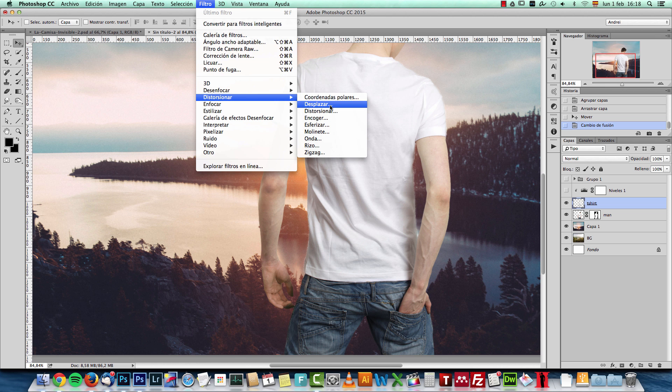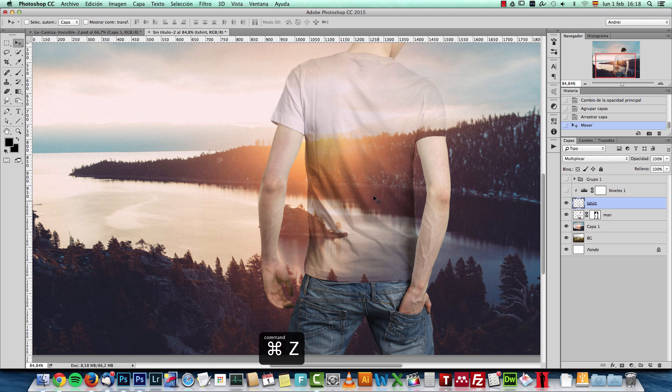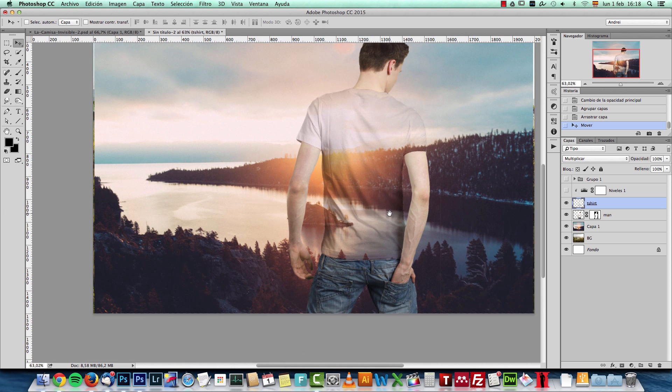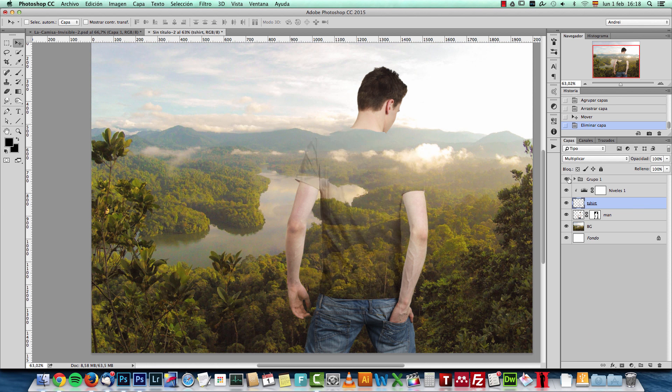And then you can use this as a map to displace the background and distort it. But it's not necessary. Just like this it looks pretty nice as it is.